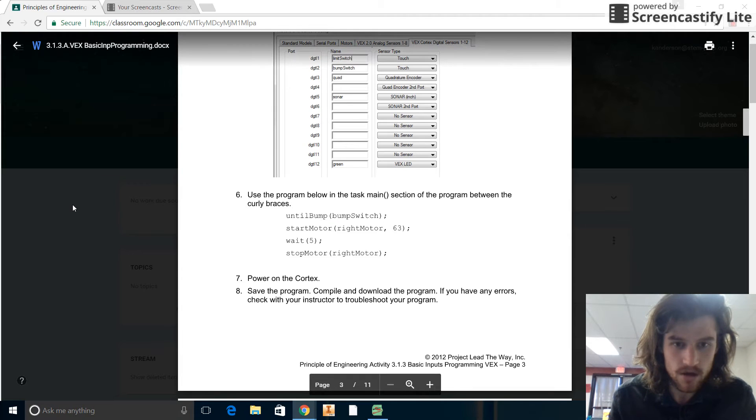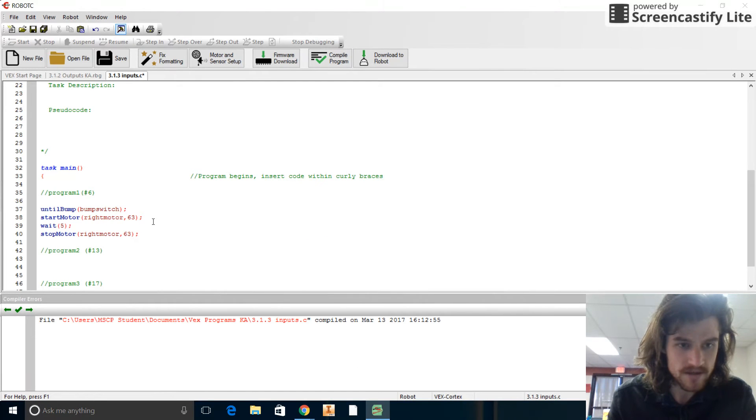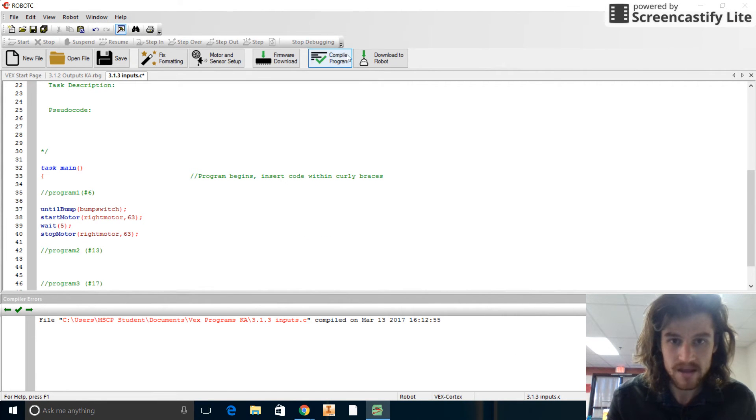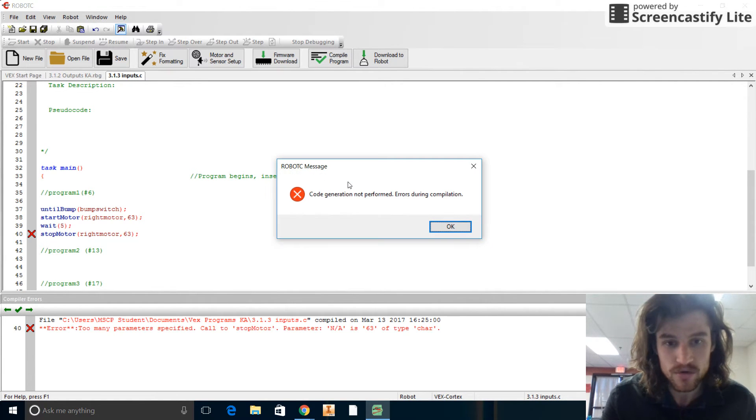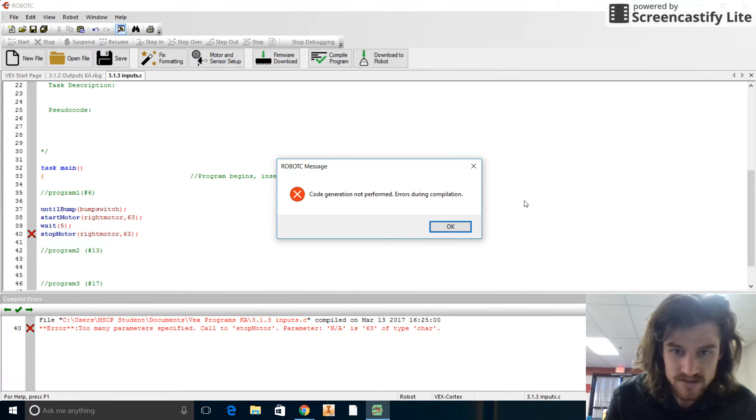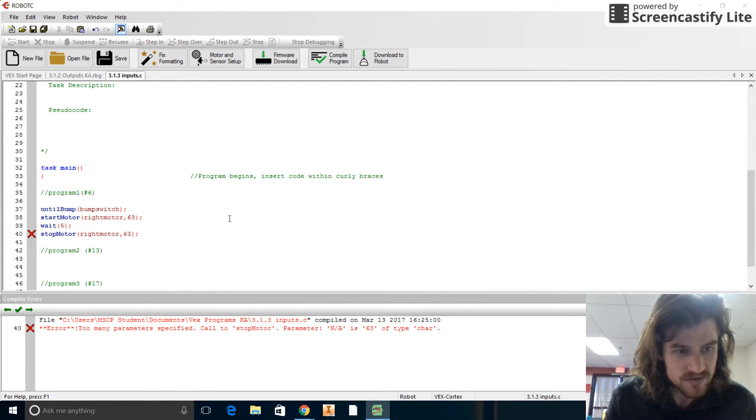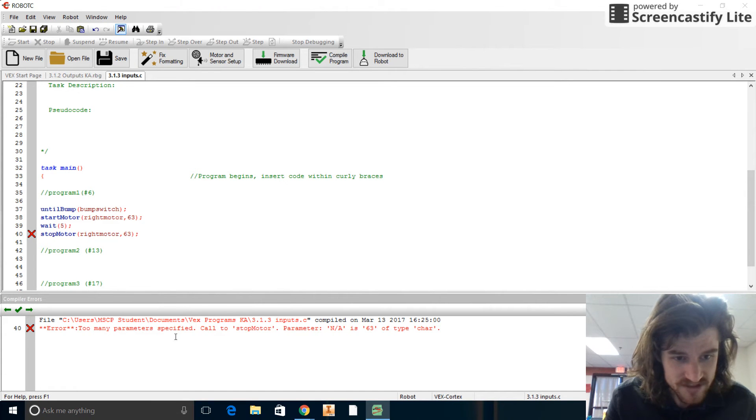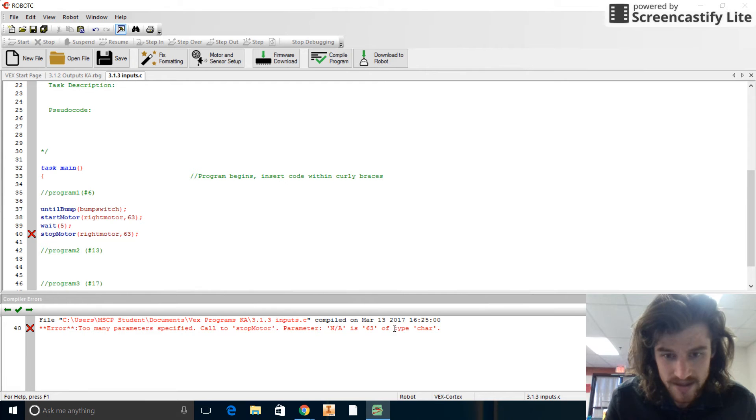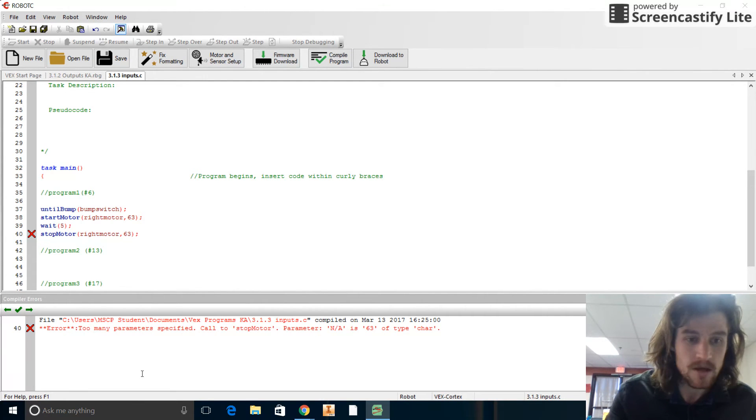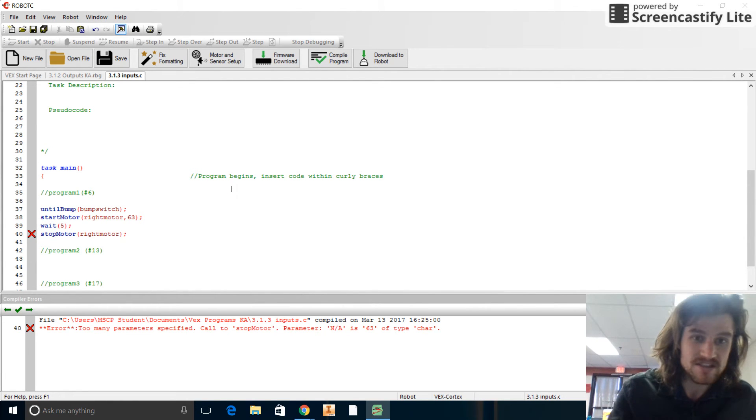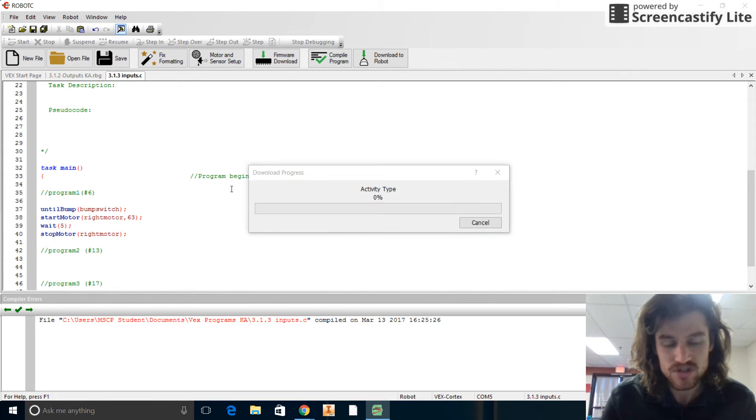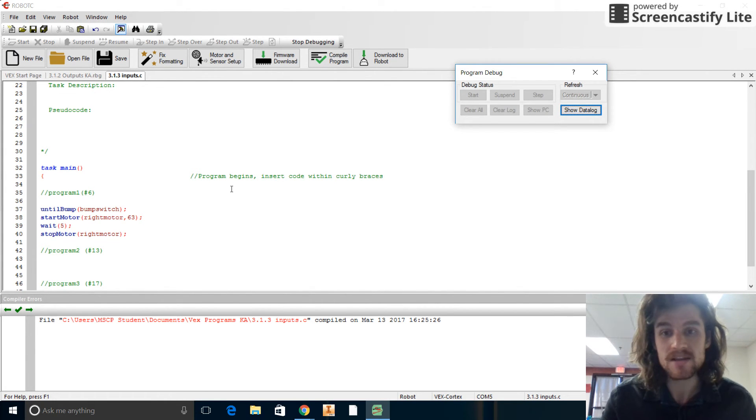Now let's just take a look at our code. Make sure: until bump, bump switch, start motor. Yep. All right. Let's go ahead and run this thing so we can compile and download to the robot. I'm actually using FN and F5 key, which is the keyboard shortcut. And it's telling me I have some errors. Now, the nice thing is this thing shows you exactly where your error is, which is on line 40. Too many parameters specified call to stop motor parameter NA is okay. So it's basically saying you don't need to tell me what a value of stopping a motor is. You just need to tell me which motor to stop. So there we go. Let's make sure to save it and then we'll recompile it here. So anytime you change something, you want to make sure to save and recompile and re-download it.